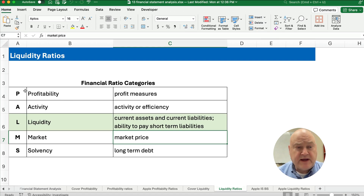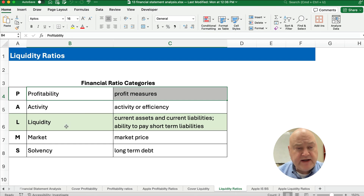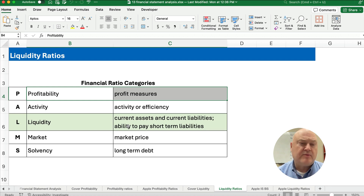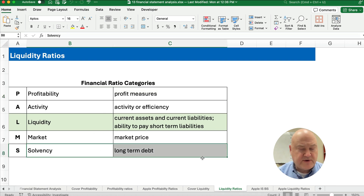Remember, PALMS is the way to remember all the different categories. You have profitability — how we measure profit — activity or efficiency ratios, liquidity (the one we're working on today), market ratios, and solvency. Solvency is long-term debt, where liquidity is short-term debt.